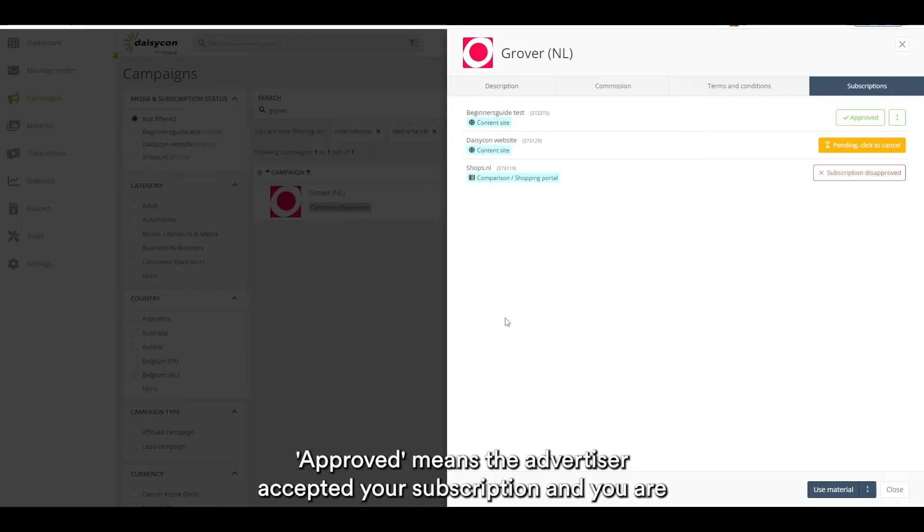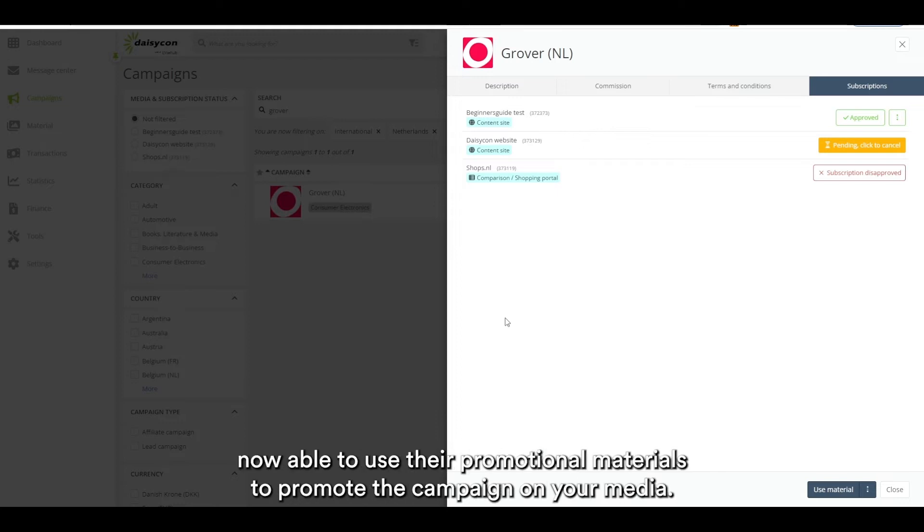Approved means the advertiser accepted your subscription and you are now able to use their promotional material to promote the campaign on your media.